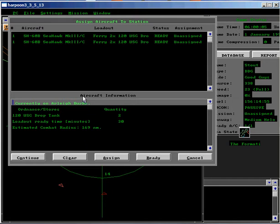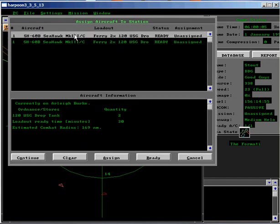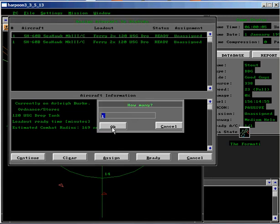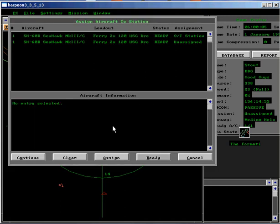Select a Seahawk helicopter and assign it to the zone. Click Continue.